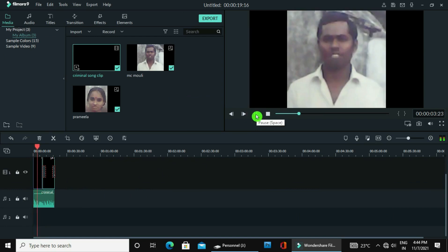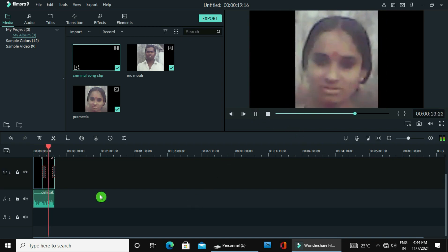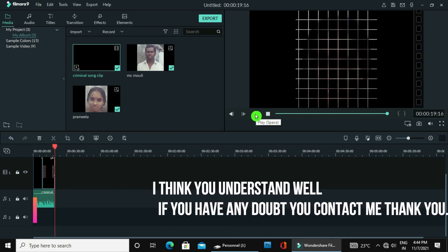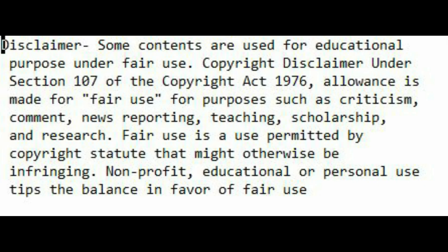You can see the transition here. The audio is very short but the video clips are more lengthy. You can make them shorter by pulling back. Now both are equal. You can see the transitions here — from one clip to another clip.